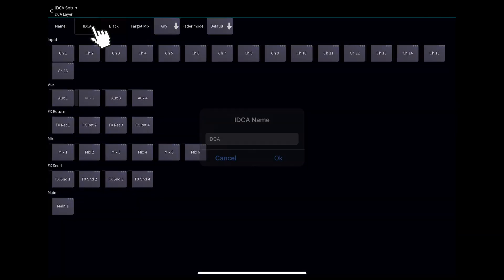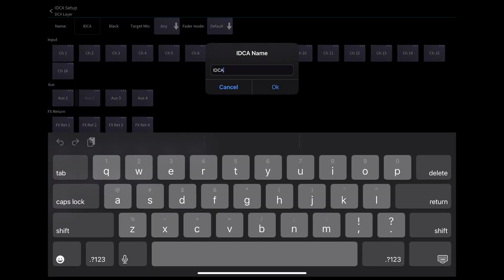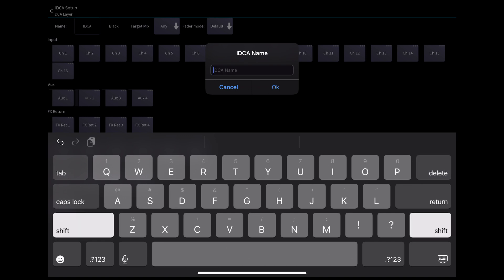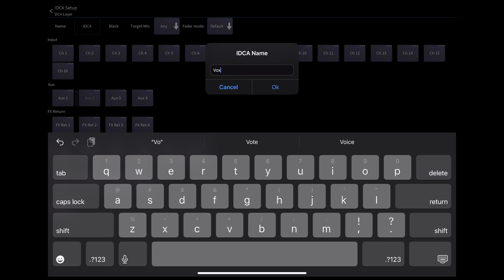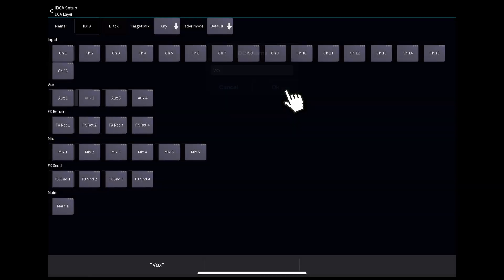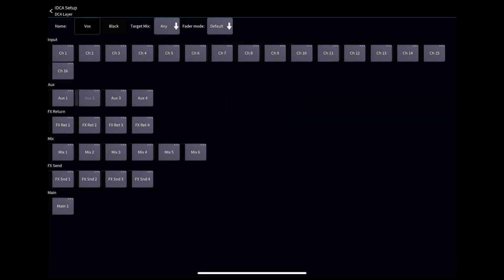Again, hit the box next to name to give it a custom name. Next, we select the channels we want to add to that DCA.